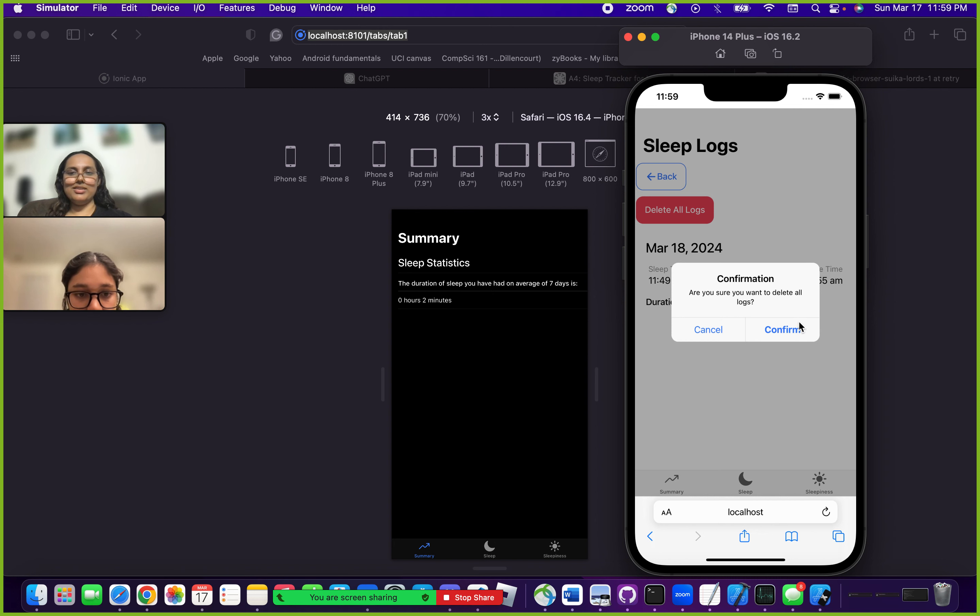You can do the same with sleepiness: you can drag it across and delete. That is how our app works. Thank you so much.